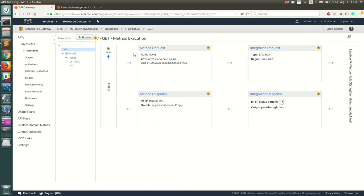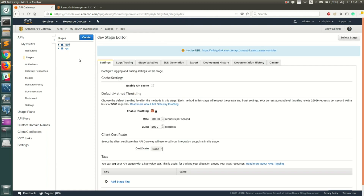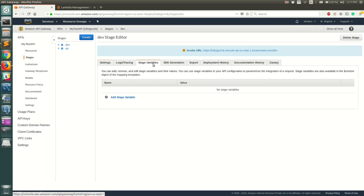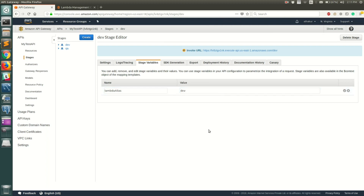Before testing, I just wanted to show you one thing. To actually set the stage variables, you need to go to Stages. Let's say we want to do it at the dev level — go to Stage Variables, add a stage variable, and call it lambda alias. This is the same variable name we used in the Lambda ARN. The value should be whatever version or alias we want, so set it to dev. Go ahead and save this.